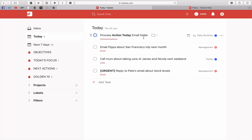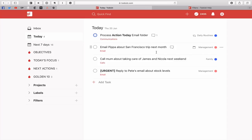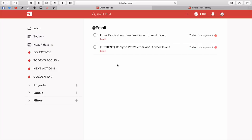So actually I find that is a much better way of dealing with email. So email does not go into Todoist, unless something like this one here, which is email Pippa about San Francisco trip next month. Pippa has not sent me an email, so I've got nothing in my Action Today folder, so I do need to create that and that's why it would have the label email.